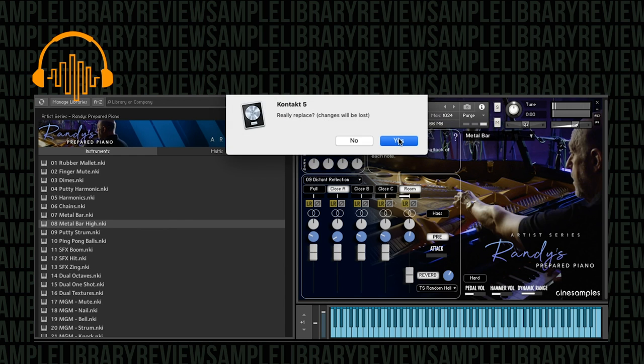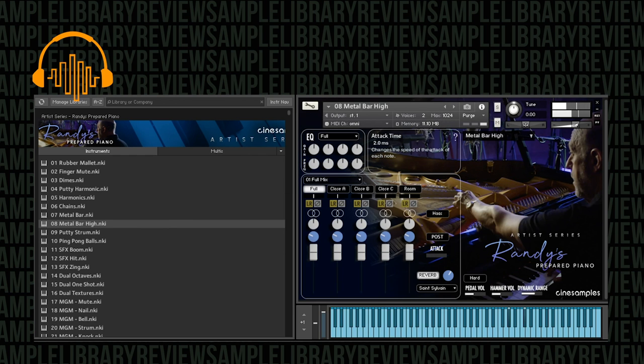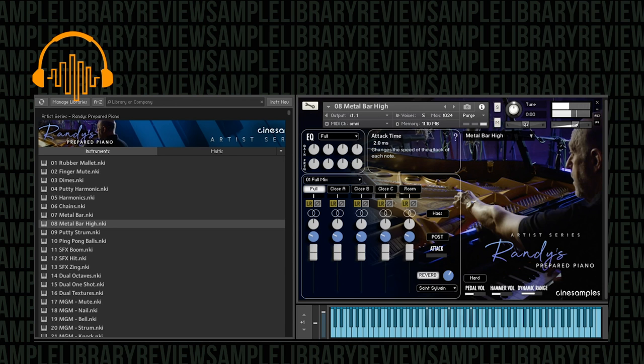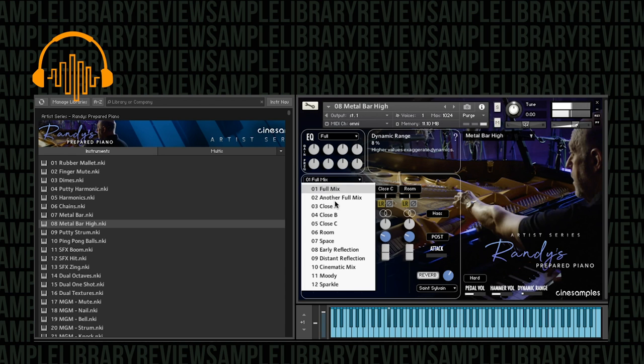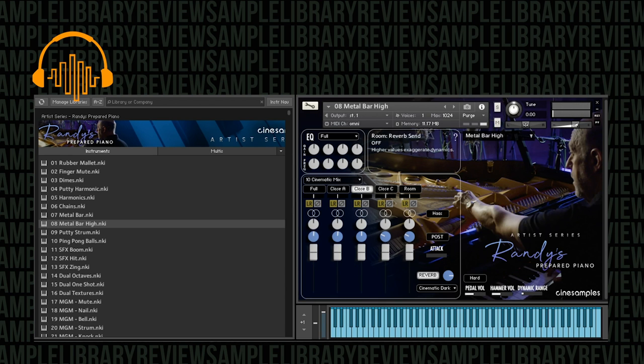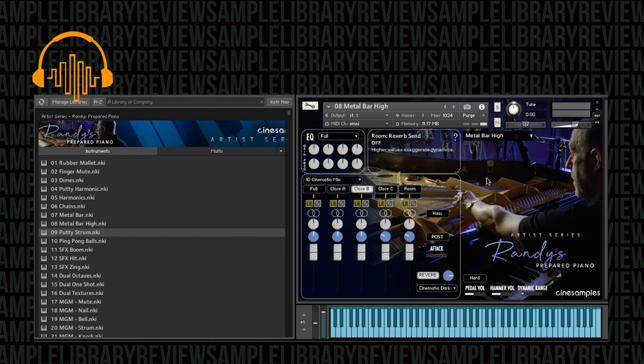Here's the metal bar high. You get a real weird hollow sound to this. That's pretty cool, the way it resonates.